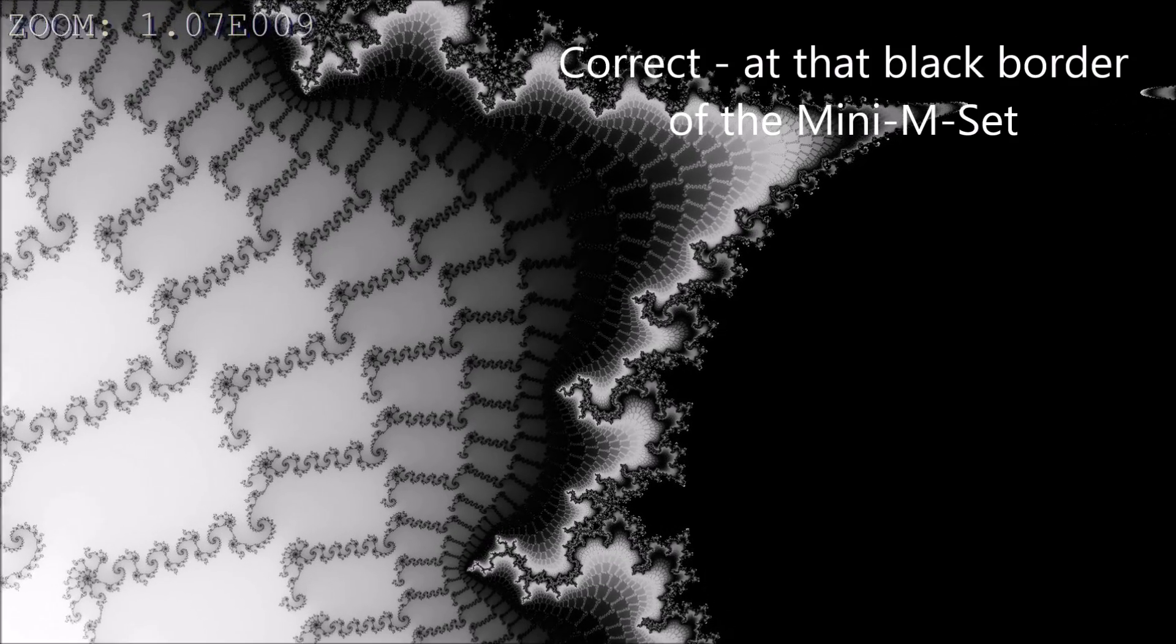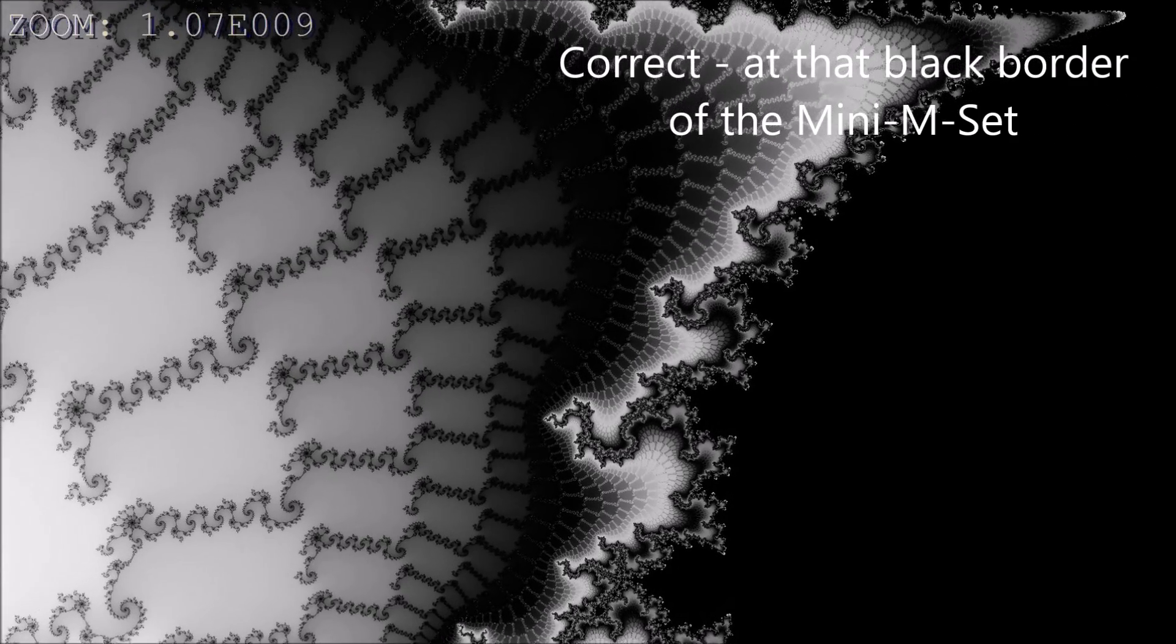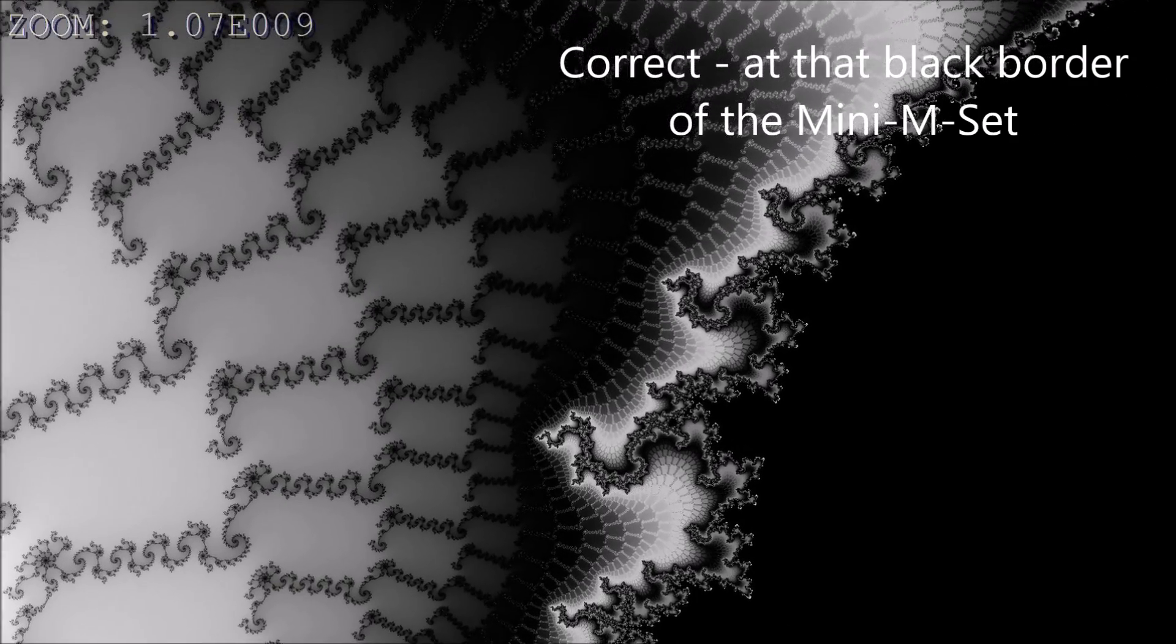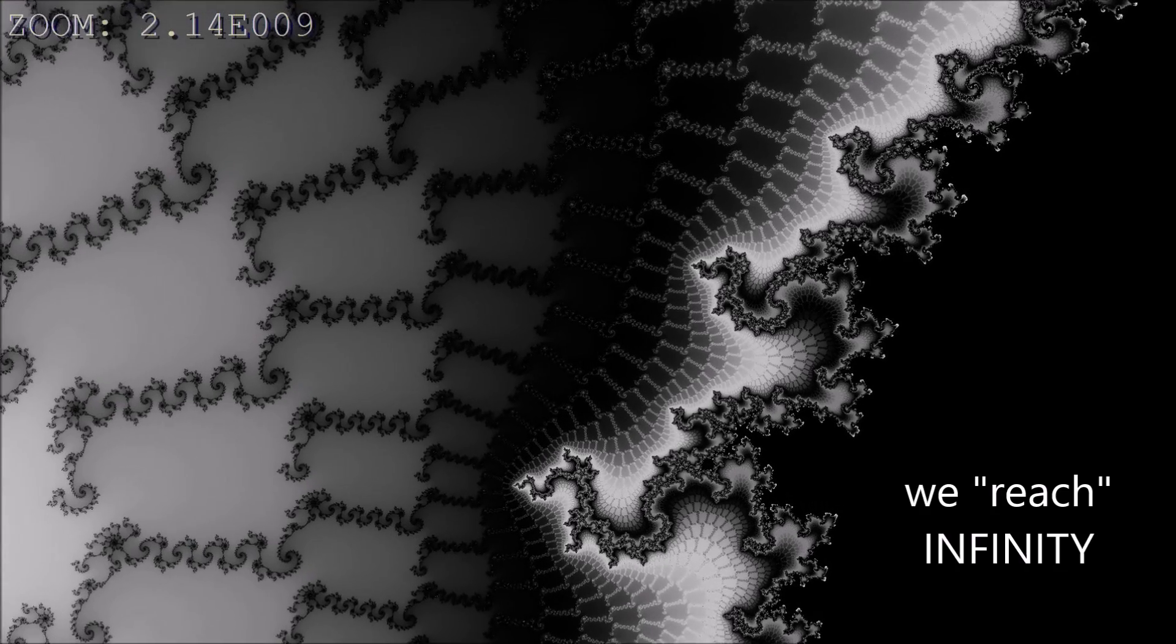Correct. At the black border of the mini Mandelbrot set, we reach infinity.